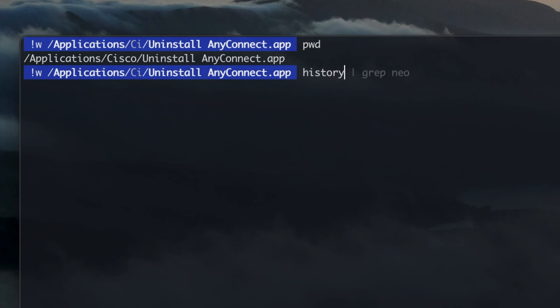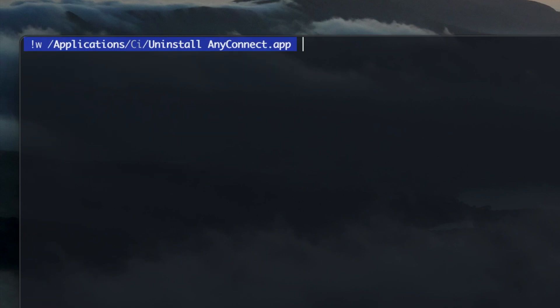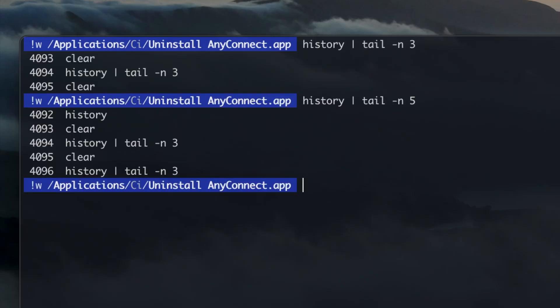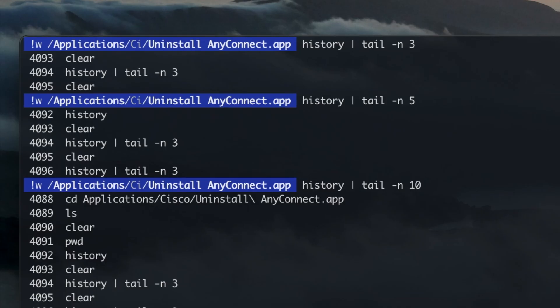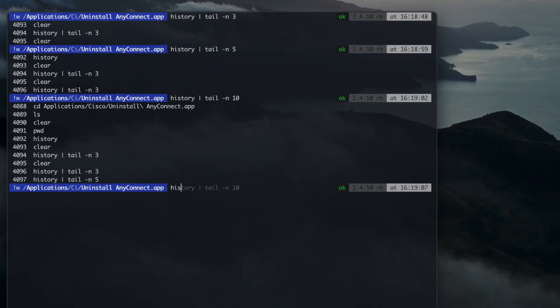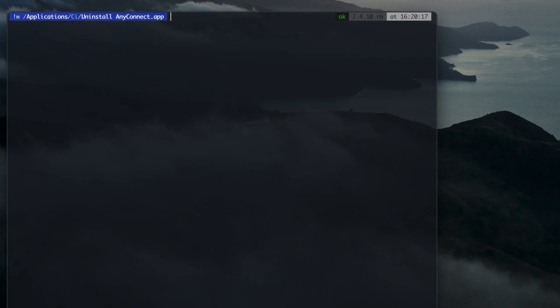history to see your previous ran commands. If you pipe history with tail command, you can view the last used commands. You can also pipe with grep to search your history for a string. clear will clear your screen, similar to Ctrl L.